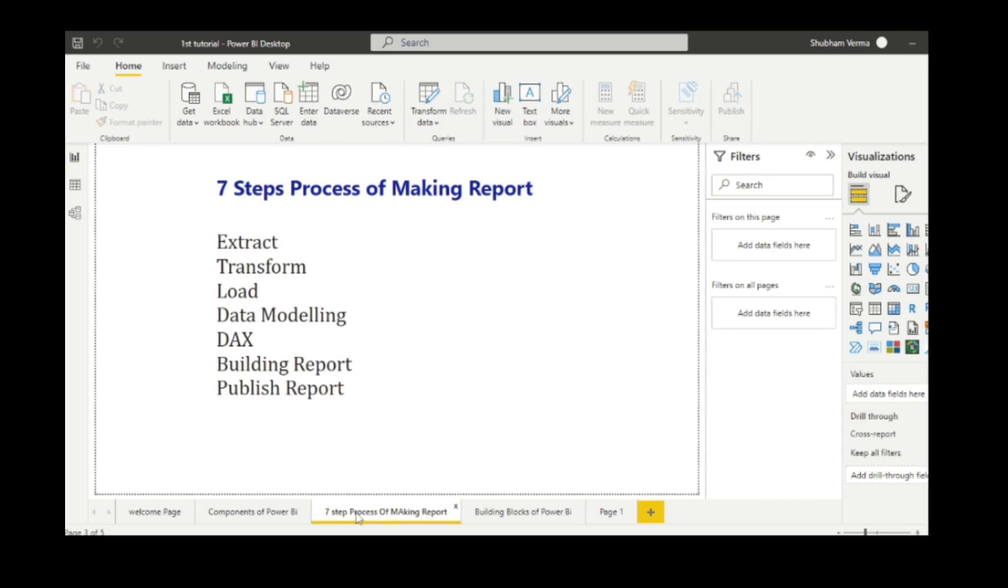After finishing the modeling part, the next step is DAX, which is Data Analysis Expression, and which is very much similar to basic formulas in Excel. DAX is mainly used for performing calculations like in Excel. After completing all these steps, then we come to the main part which is building the report, which means displaying raw data in the form of visualizations. Now your report building part has been completed.